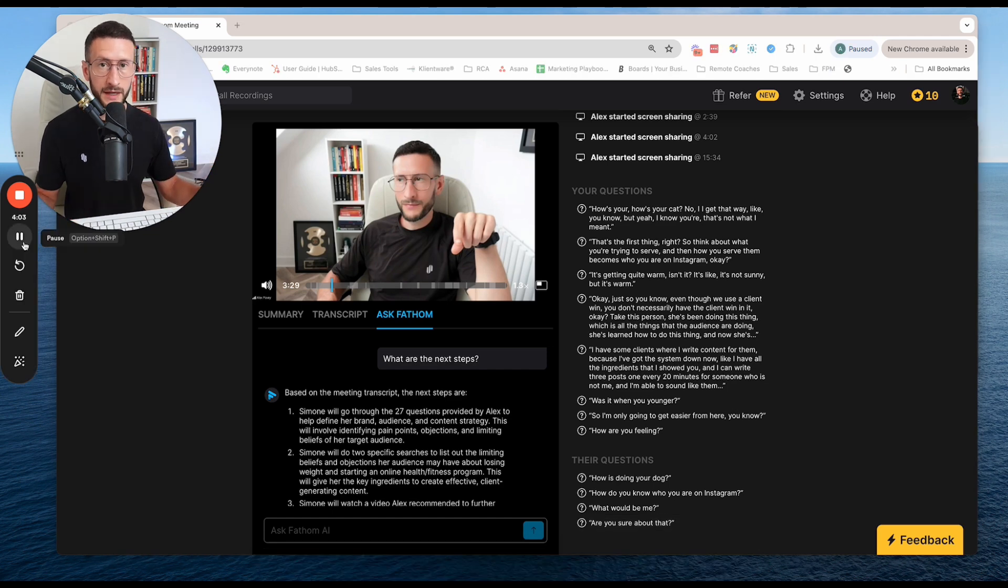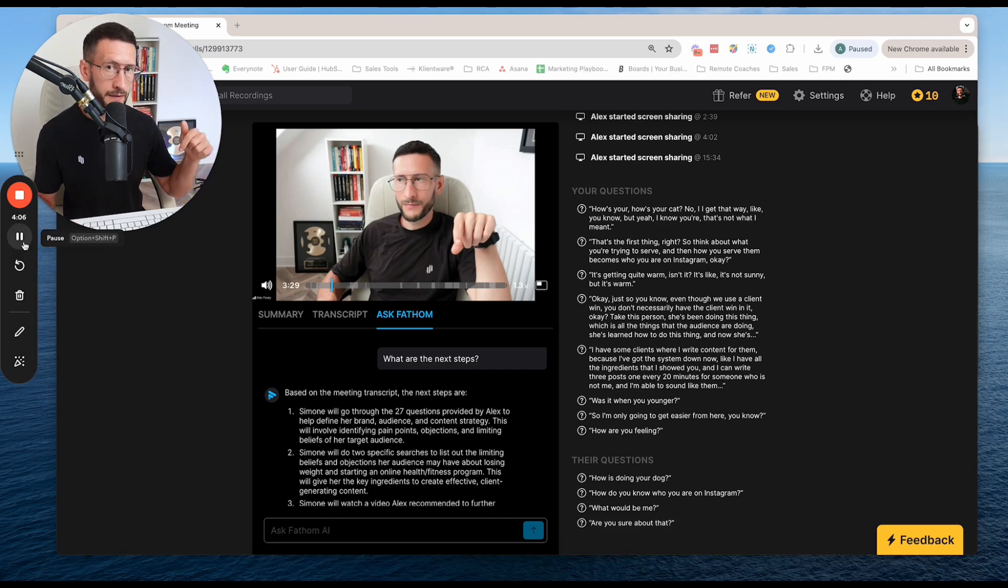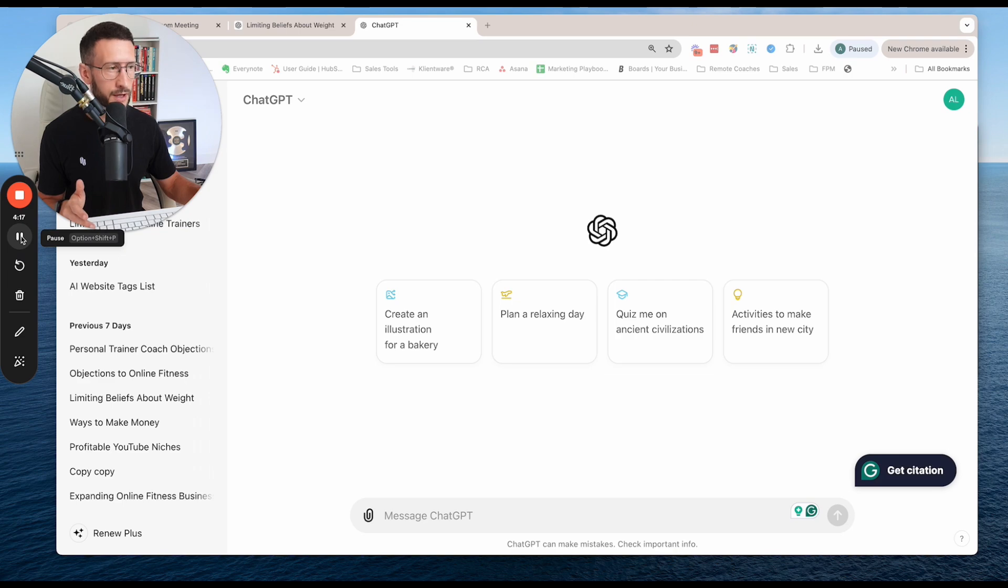Now, if you did want to check out Fathom, I'm going to link that down below in the description. Now, the next tool we're going to look at is ChatGPT. Now, before you click off this video, I'm sure you've seen this tool before, but I'm going to cover it in a different way. I'm going to show you how I specifically use it different to typically how people are teaching out there and how you can really make this work for you and save you a ton of time.